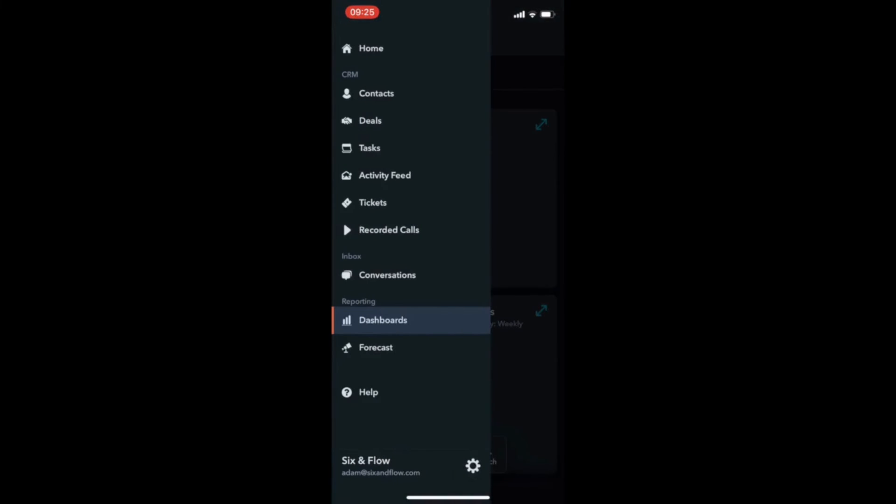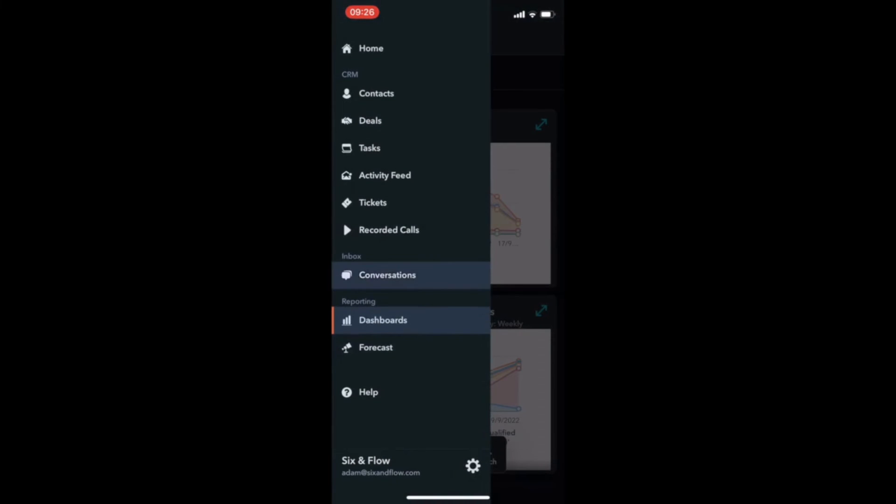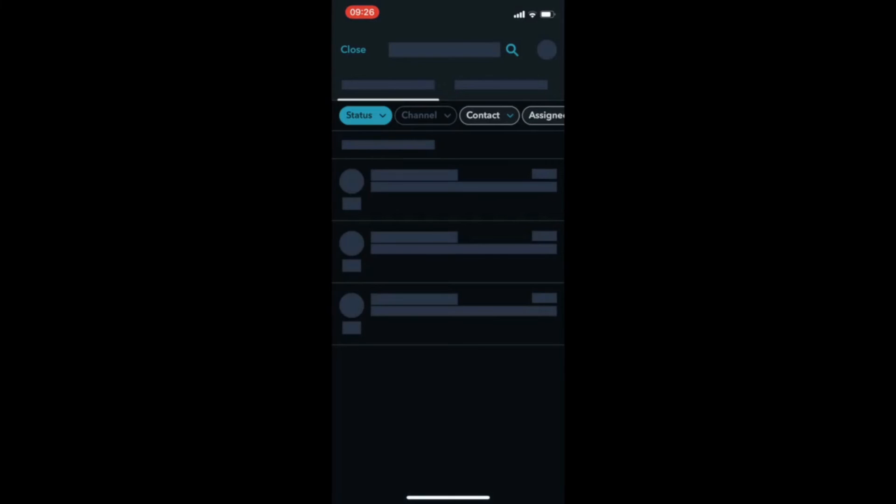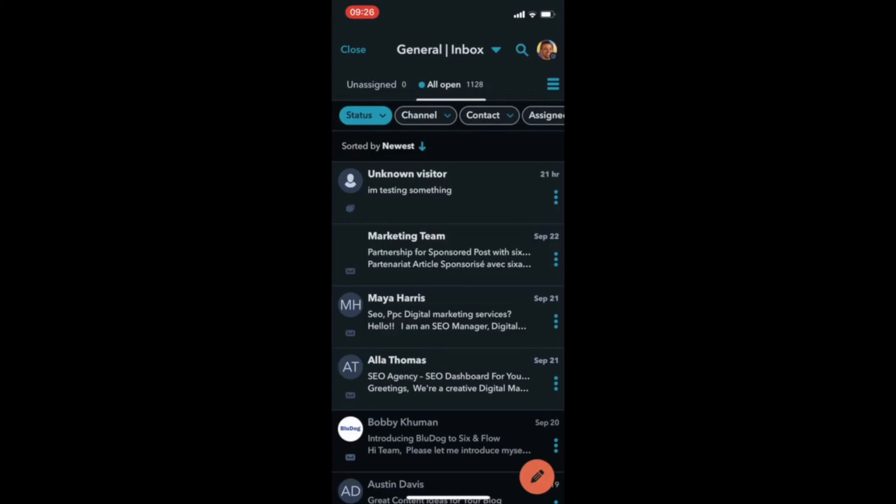Lastly, let's view conversations. Here, you can jump into a current chat directly or view chat history all within the mobile app.